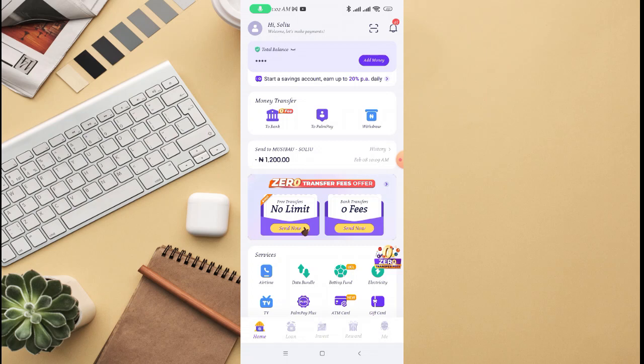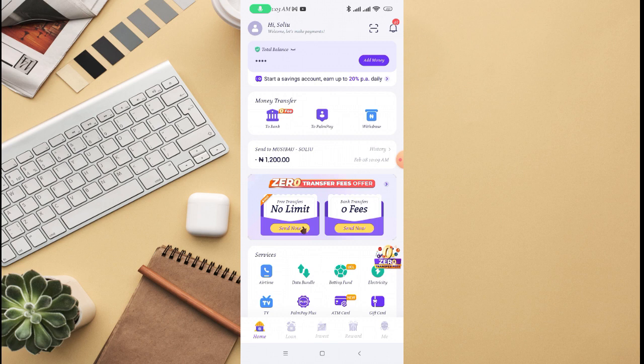In this video I'm going to walk you through how to change your phone number on PalmPay app. All you just need to do is log into your PalmPay account or PalmPay app on your phone.